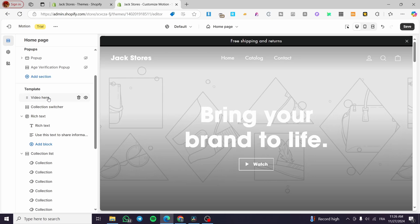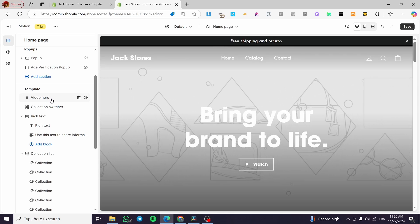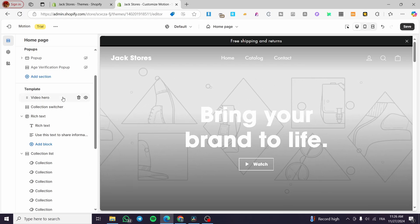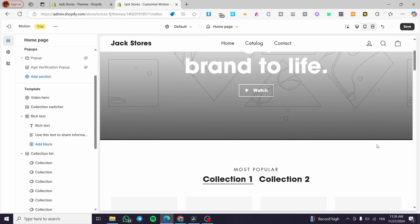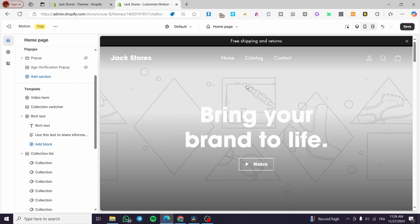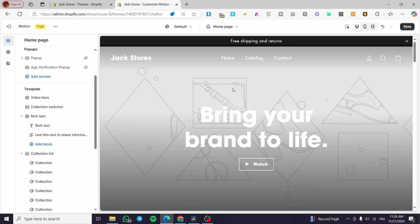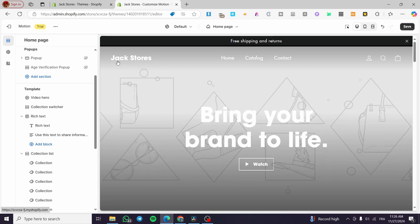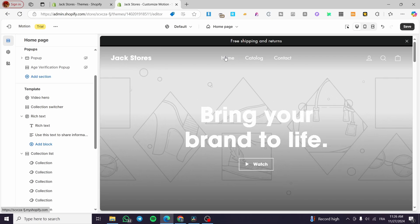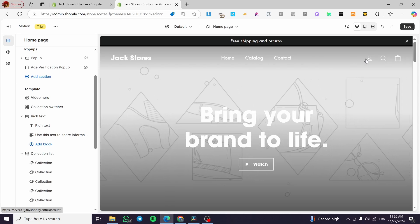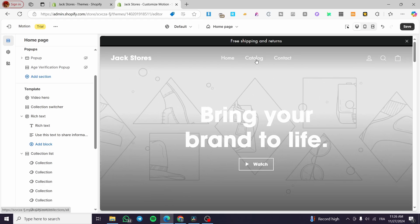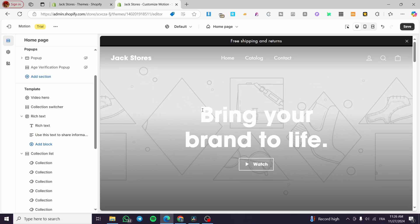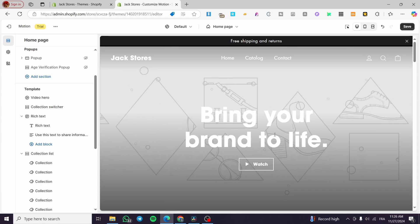For the template, we have a video hero, which won't appear on all themes — it is specific to this one. It acts as a background video: the store name, menu, and all elements appear in the foreground while the video plays in the background. You won't get this without coding on standard themes.